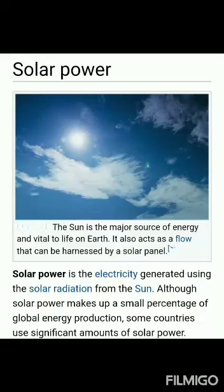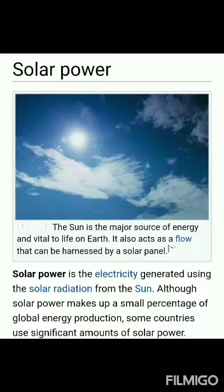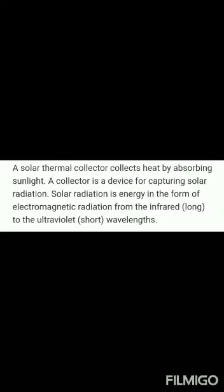Today's topic is the solar energy collector. Solar power is the electricity generated using solar radiation from the sun. To collect solar energy, we need collectors. The definition: a solar thermal collector collects heat by absorbing sunlight. A collector is a device for capturing solar radiation.